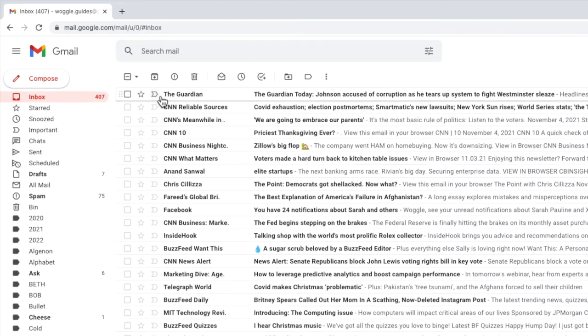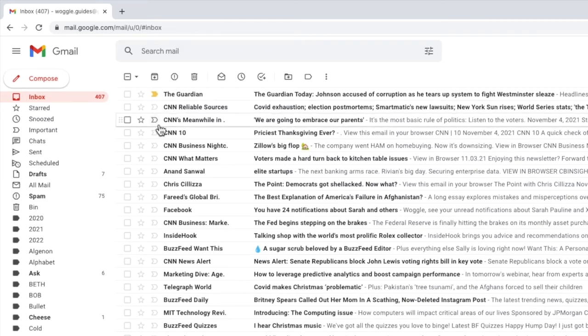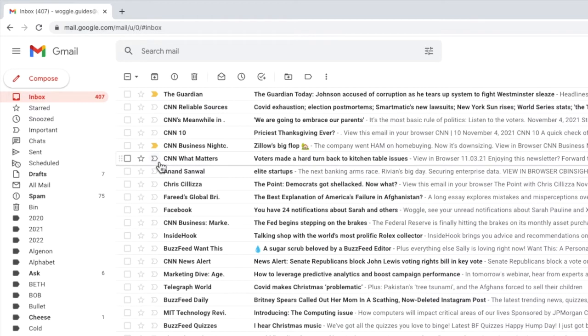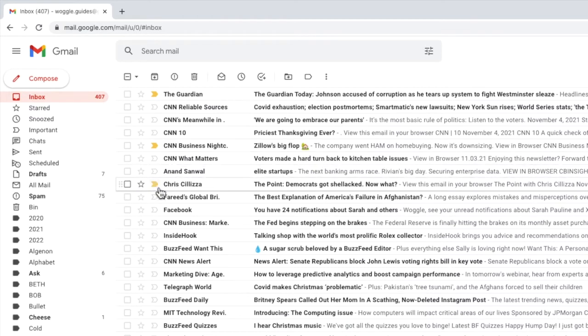If you're in the inbox view you can simply click on the important marker next to the email you want to mark as important and a yellow label appears. Gmail also confirms the email has been marked as important.